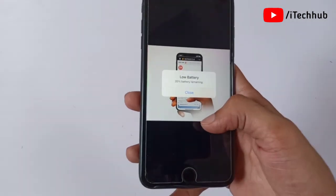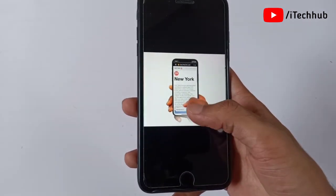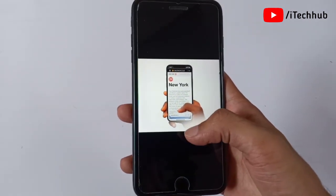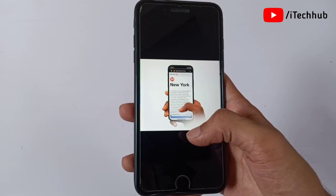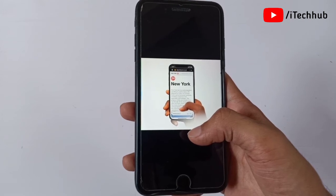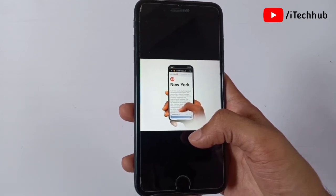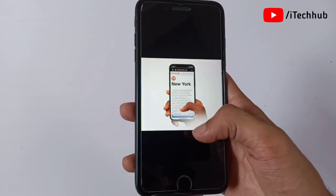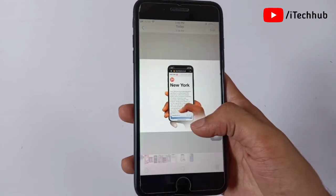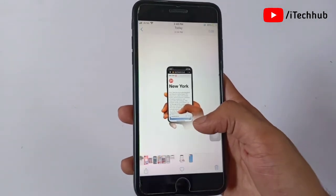The seventh feature of iOS 15 is the new Safari tab bar, which maximizes your screen space and stays out of the way so you can easily scroll and explore on your iPhone and iPad.